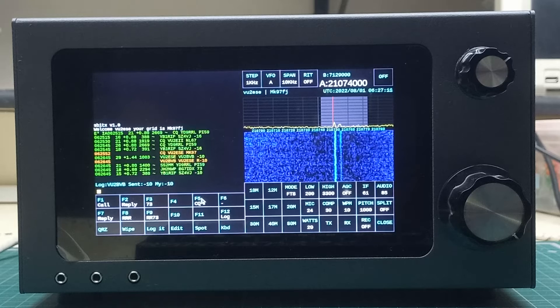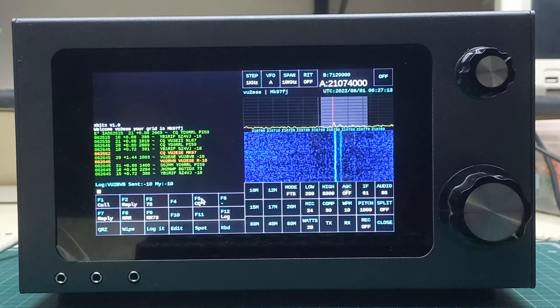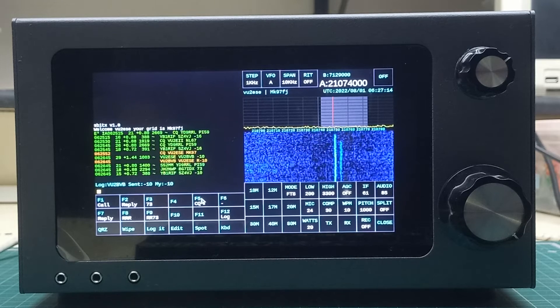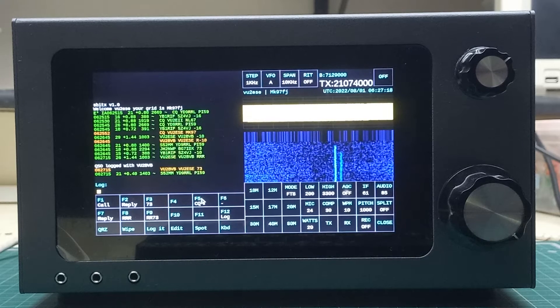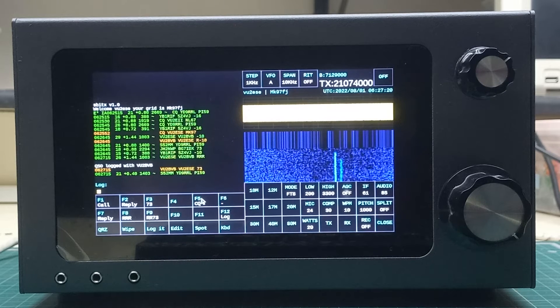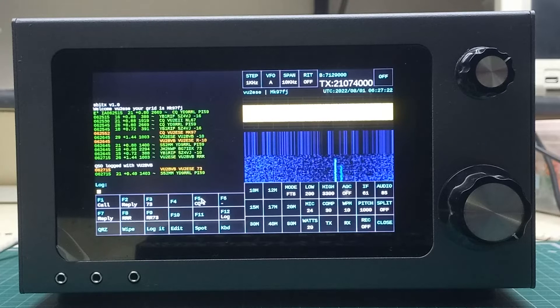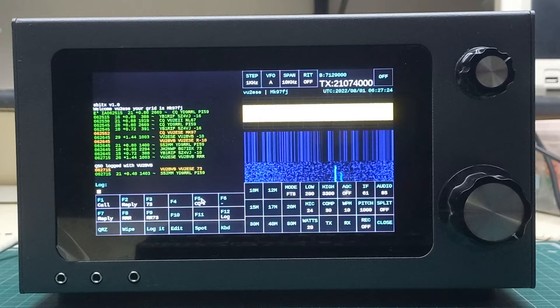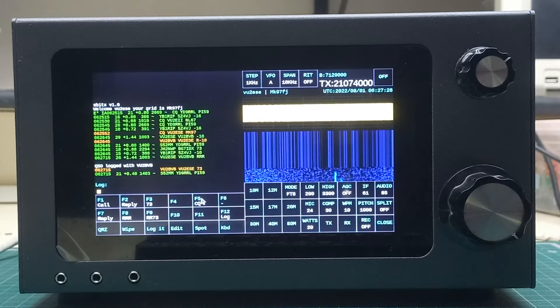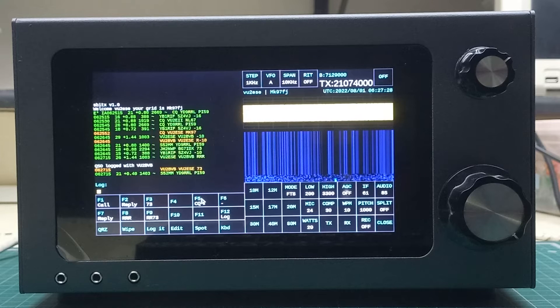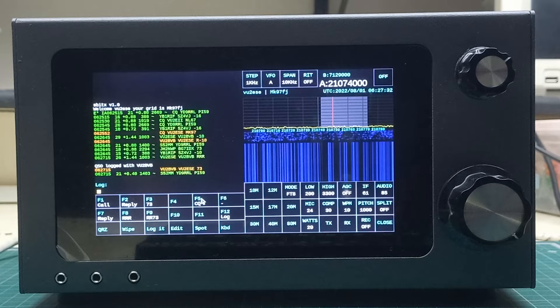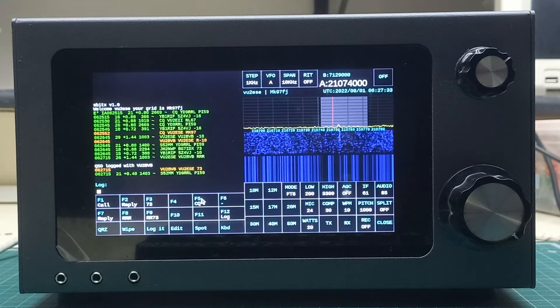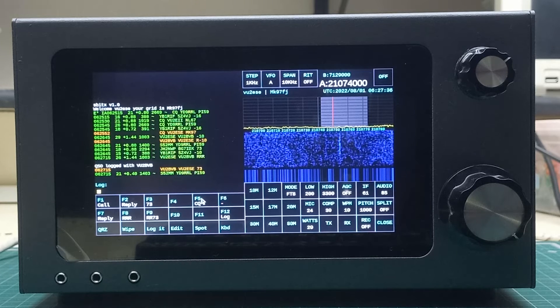Hopefully VU2BVB will come back to us with 73s, and that is the end of this particular QSO. It's as easy as that. You really have to do very little here. It proceeds automatically. If you would like to do this manually, you could do that as well.